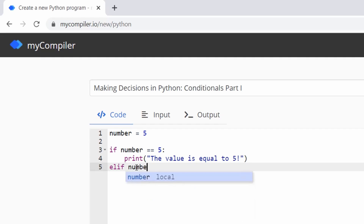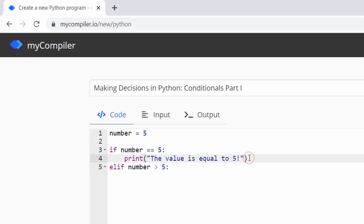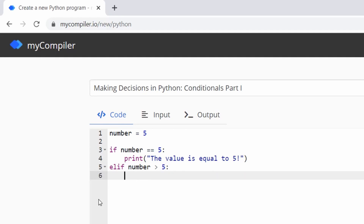We write: elif number > 5: and observe that at the end of each statement, because the next line continues the block, you end with a colon. When you hit enter, the cursor indents four spaces automatically — that's how Python works. The indented print statement shows it's part of that if or elif block.